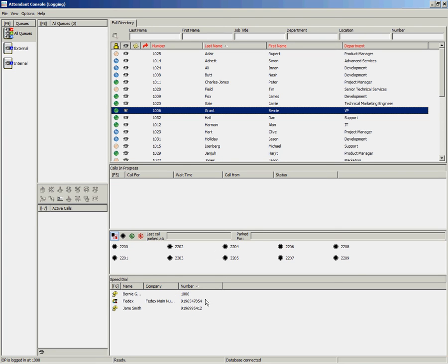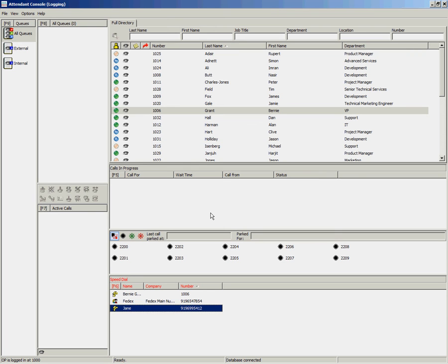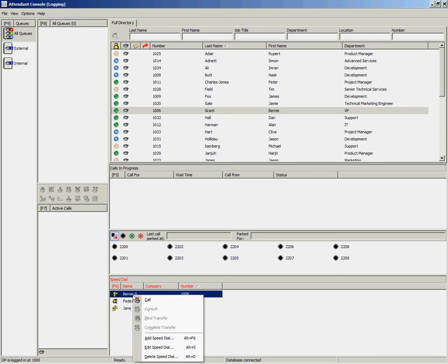If you wish to edit your speed dial, you can right click and select edit and you can change some information and click OK. If you wish to delete a speed dial, you can right click and select delete.